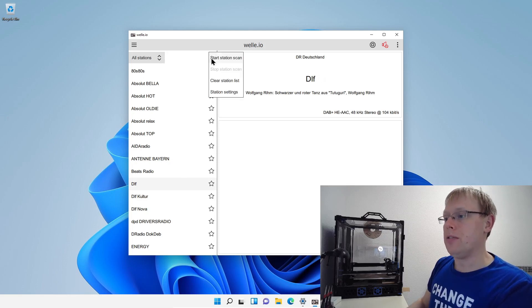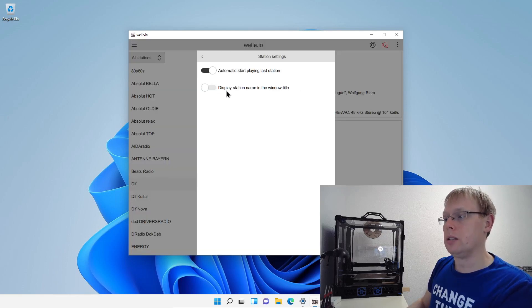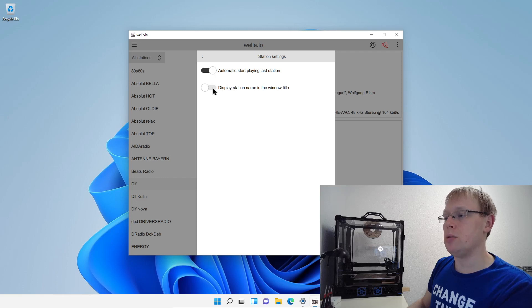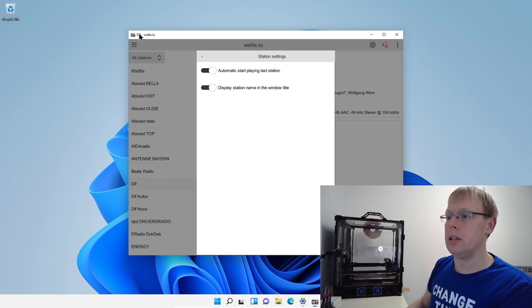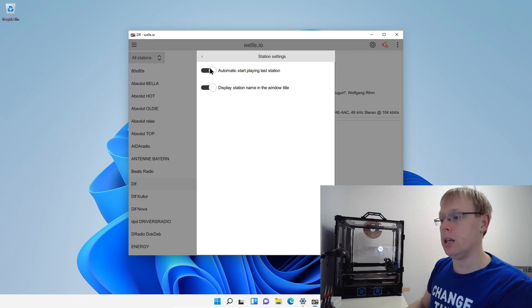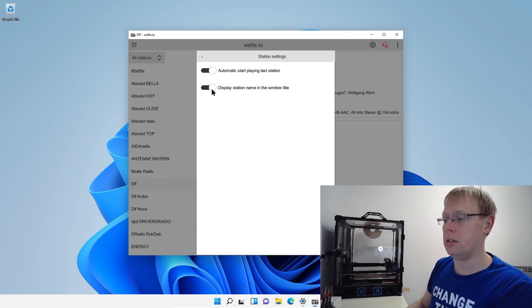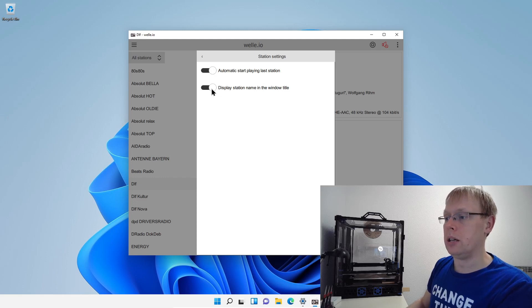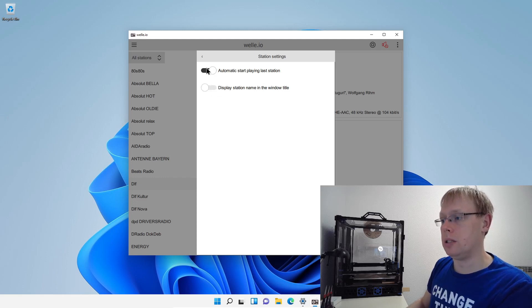Then we have also the other option to display station name in the window title. And here we will see the station name. This was also a request from the community, some people really liked this feature. So you can enable it here.